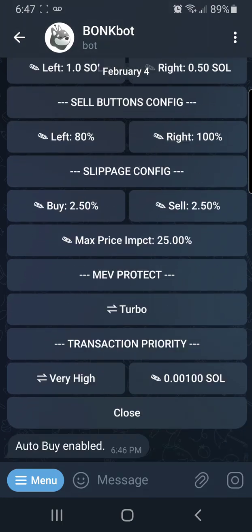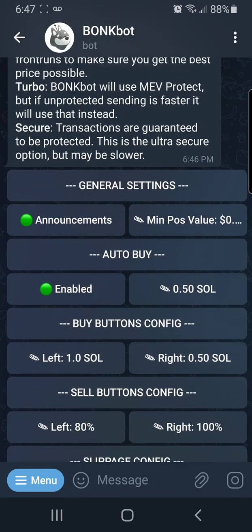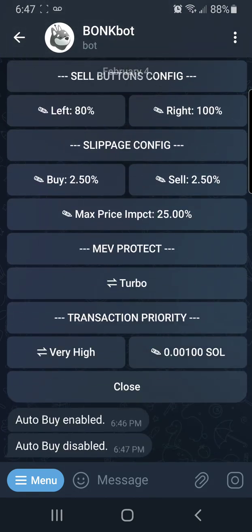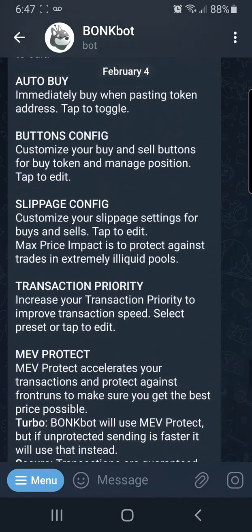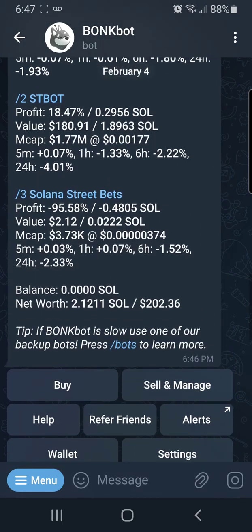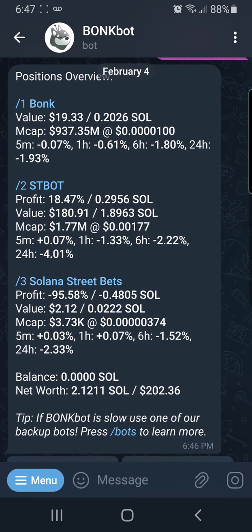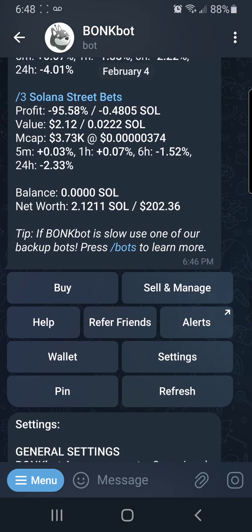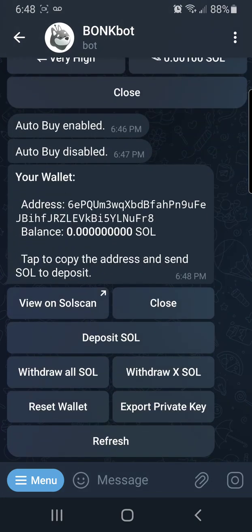I'm going to go ahead and turn off the auto buy button so you can see what you need to do to make a purchase manually. When you get those messages, you might see a little number one to the right. In order to make a purchase, you'll first need to deposit some Solana. From the top screen, you'd hit Wallet if you ever need to go back to your wallet, and then click on that number one when it pops up.